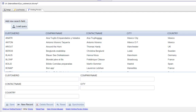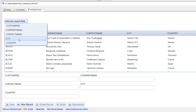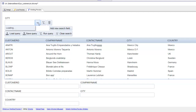In a previous video we showed how you can use the advanced search control in a UX component that has a list bound to a SQL database. In this video we'll show how the exact same control type can also be used in a grid component. Here's our UX component with the advanced search control that allows us to pick the fields we'd like to search on and then go ahead and execute a search.